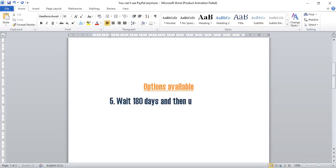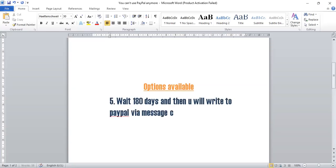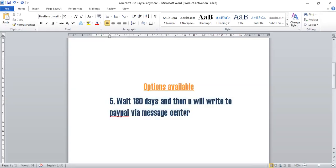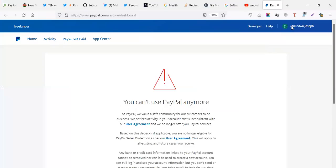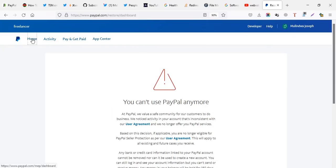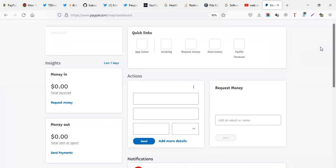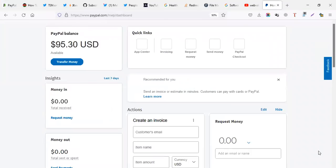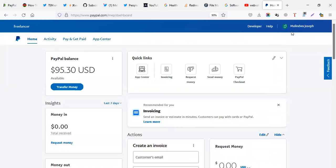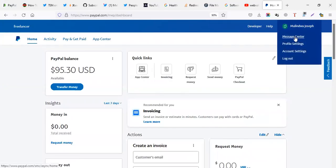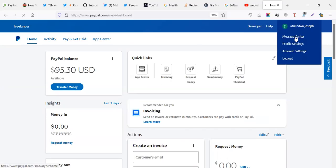This will be option number five, wait 180 days. And then you will write PayPal via message center. This is the last resort when everything has failed. You know, what they have locked your money, it's terrible. The last scenario is unfortunately wait 180 days. That is half a month. You come to message center. Message center is under, I think help here. Let me first go back to the home. We have message center is under your account name. So there is message center.